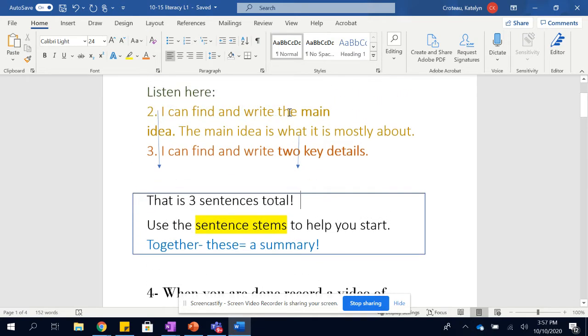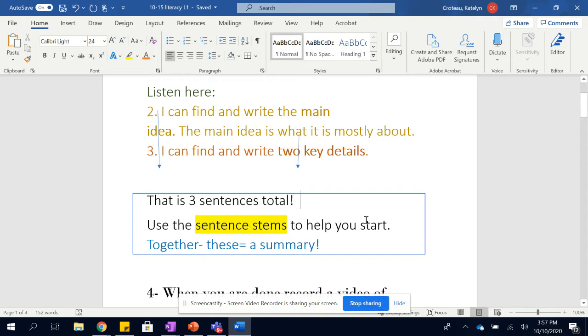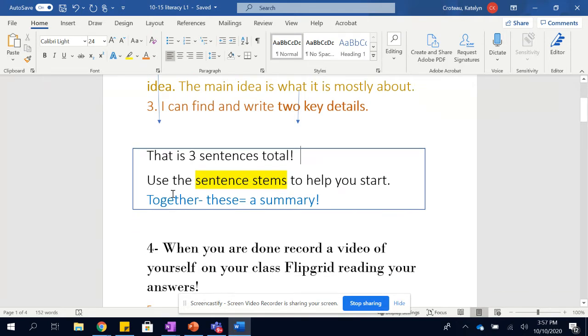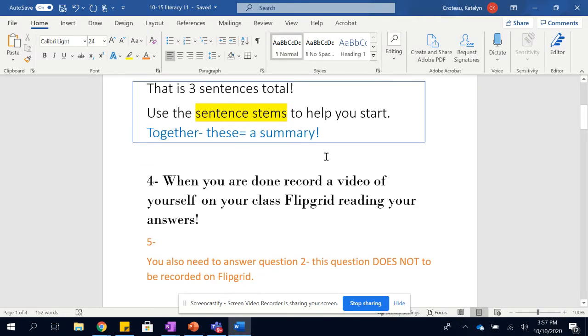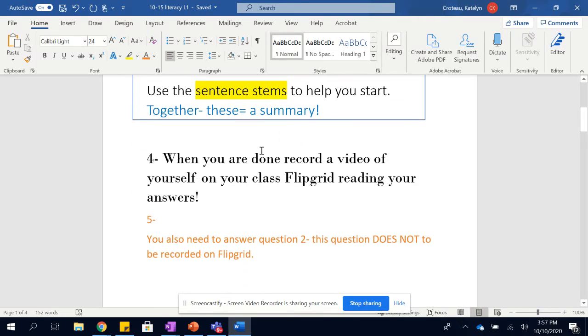The reason there are arrows coming here is because main idea is included in that and two key detail sentences is included in that. So you'll wanna use the sentence stems to help you start. Together, these three sentences are a summary. So basically a summary is your main idea plus two key detail sentences.